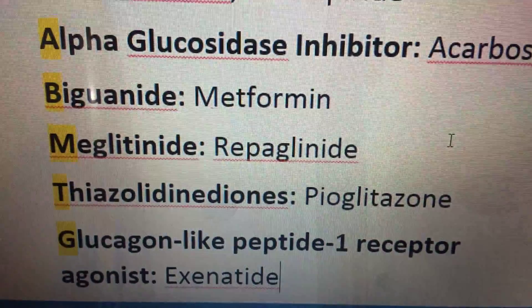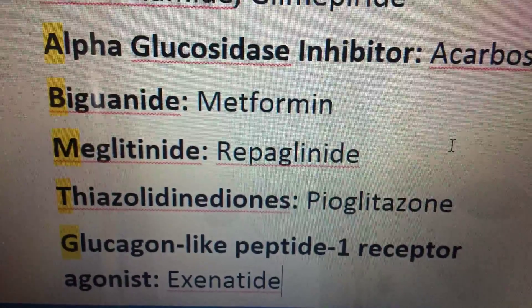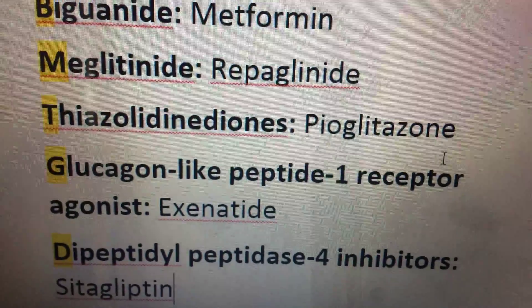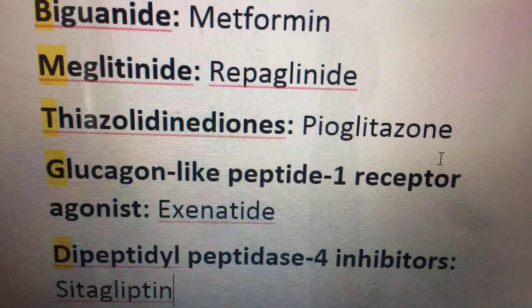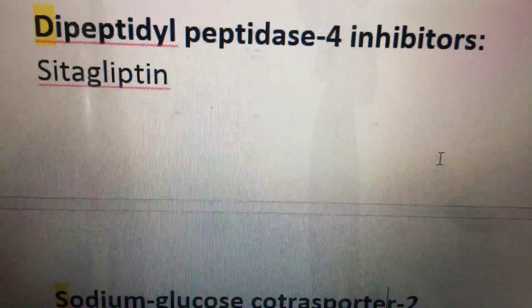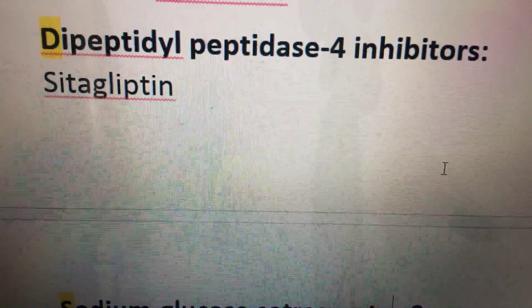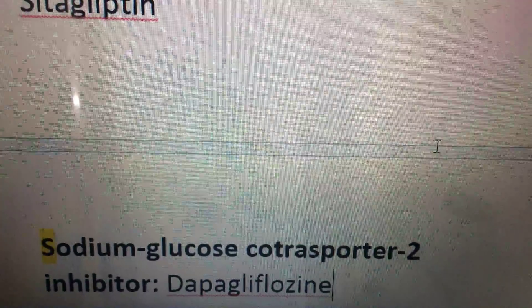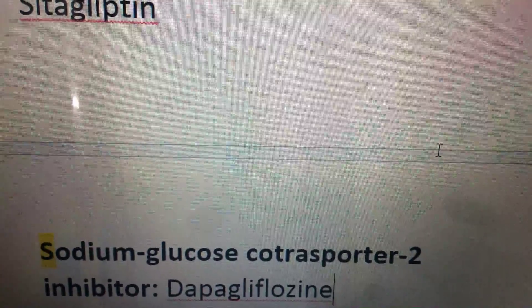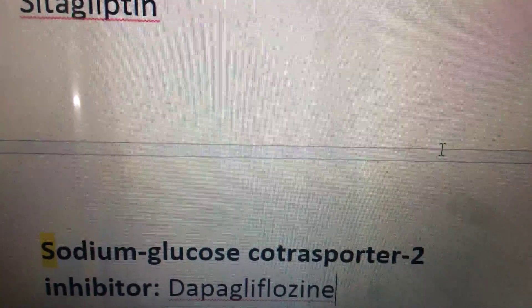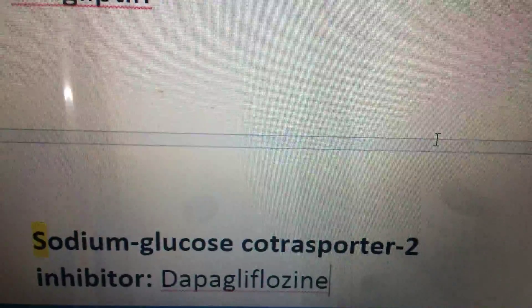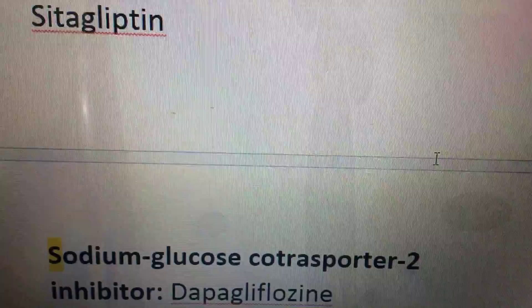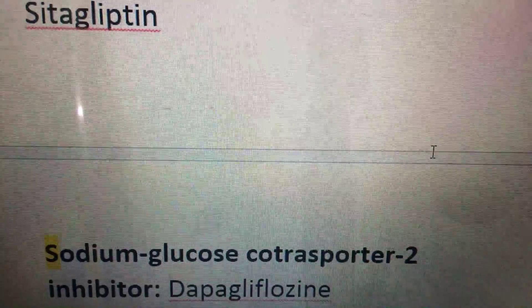Dipeptidyl peptidase-4 inhibitors — sitagliptin. And finally, sodium-glucose cotransporter-2 inhibitors. That's all.